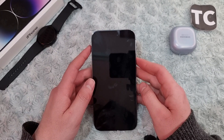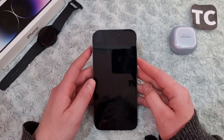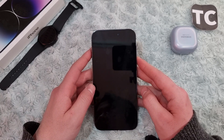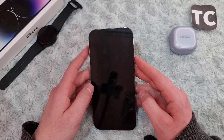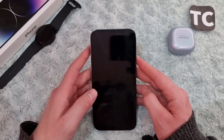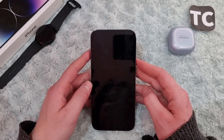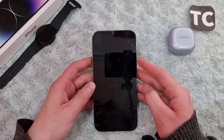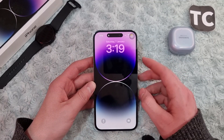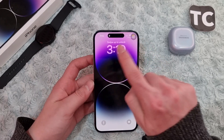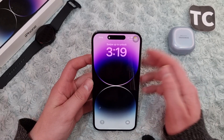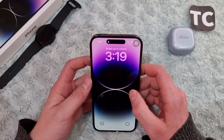Hi everyone and welcome to the YouTube channel. In this video I'll show you how to disable swipe up to open or swipe up to unlock on iPhone 14, 14 Pro, and 14 Pro Max. Whenever you're on the lock screen of your iPhone, you will see the option for swipe up to unlock.